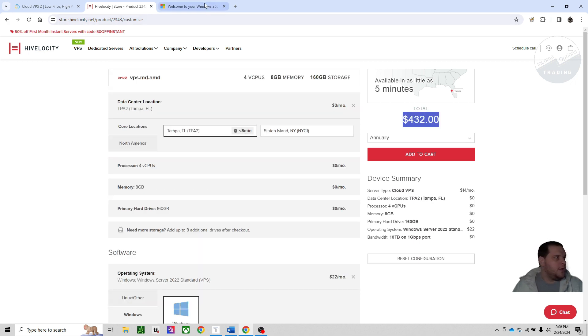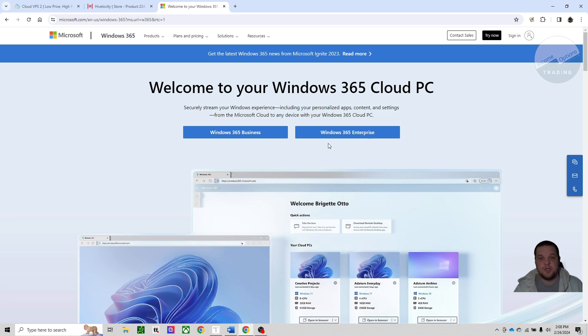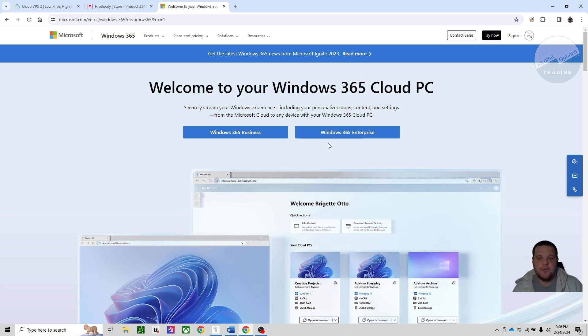And then the third one is Windows 365 Cloud PC. One of the advantages of this is it's a cloud PC instead of a VPS, so that virtually there should be no downtime with this cloud PC. If they have to do maintenance on one server, they'll just move you over. So there should be zero interruptions.